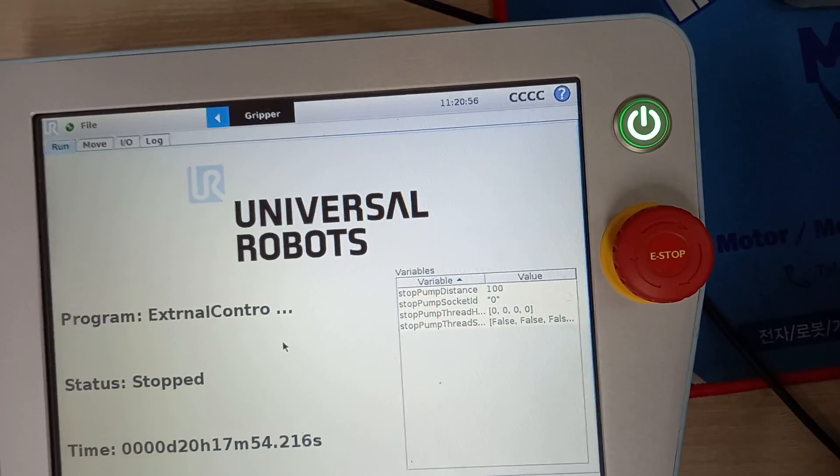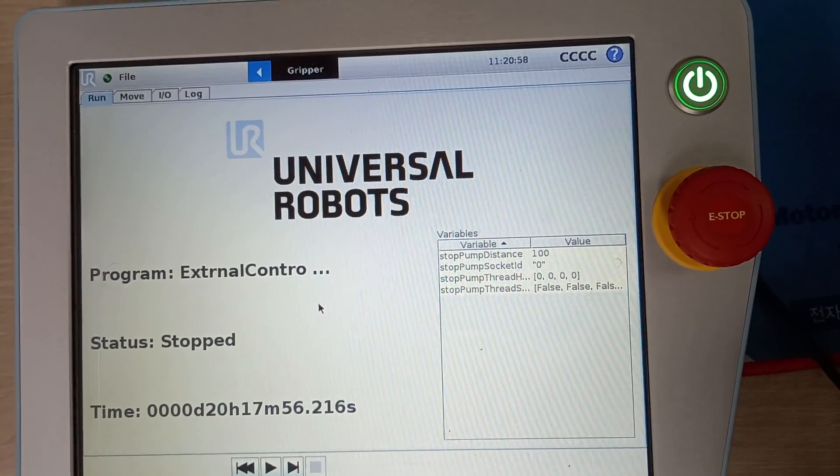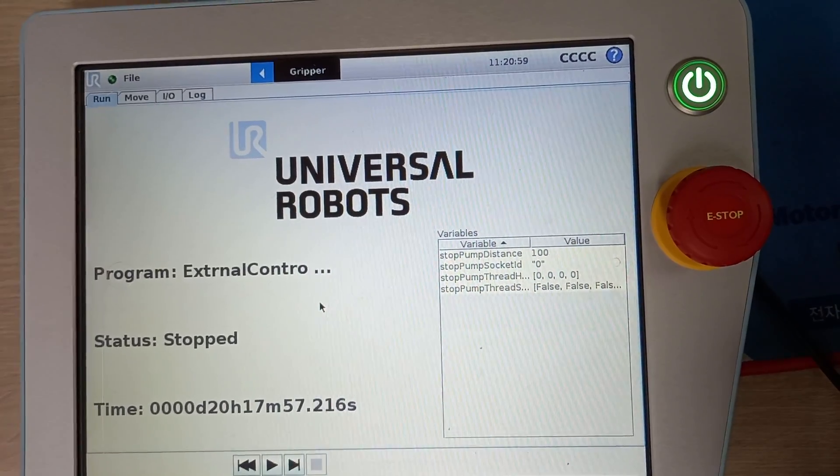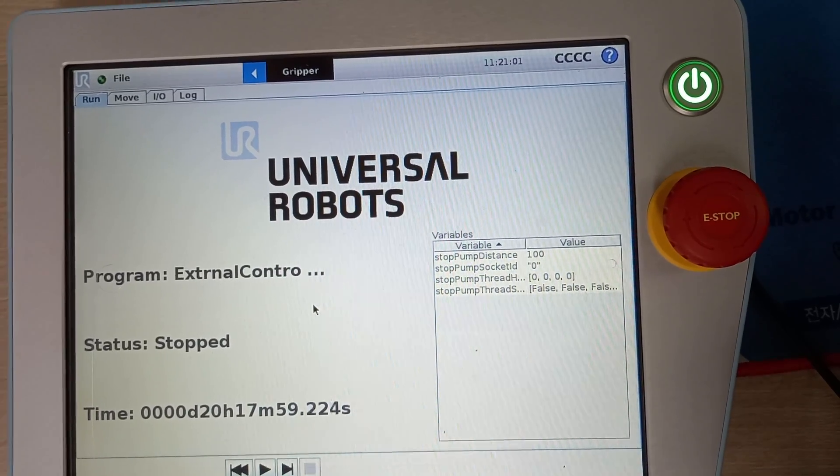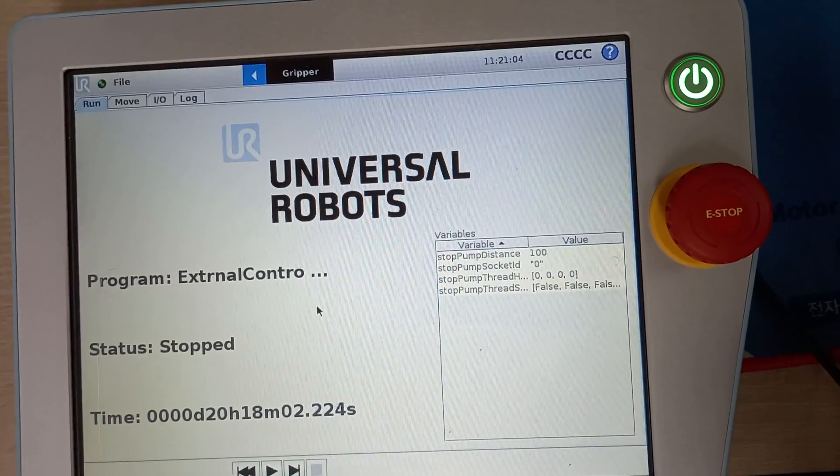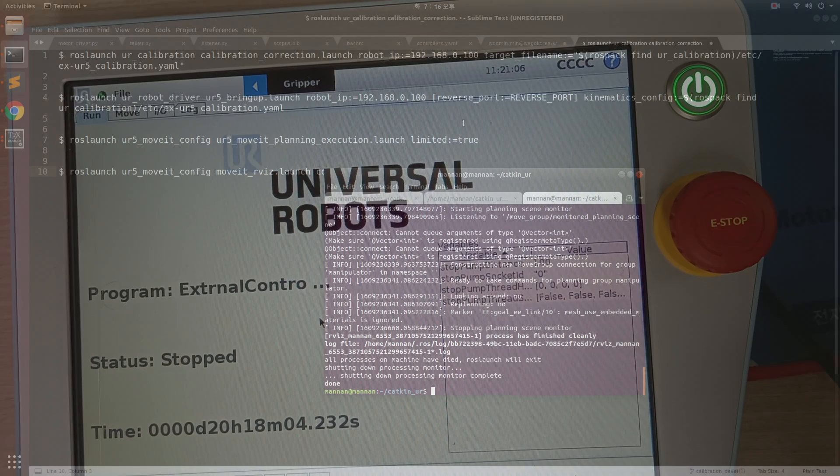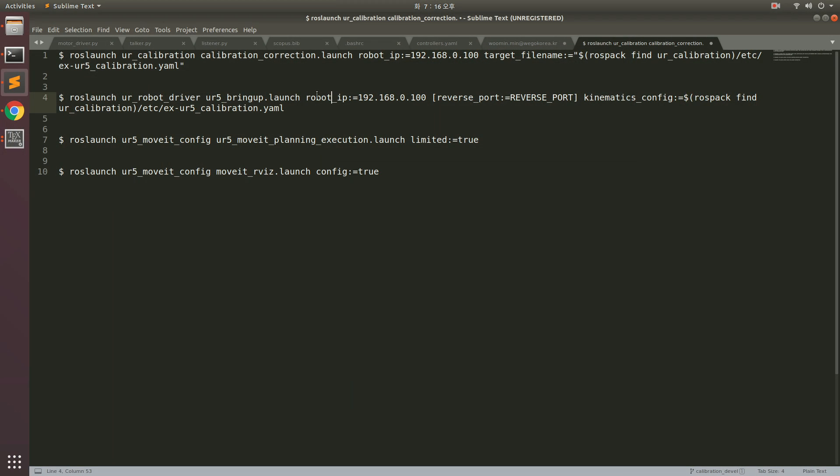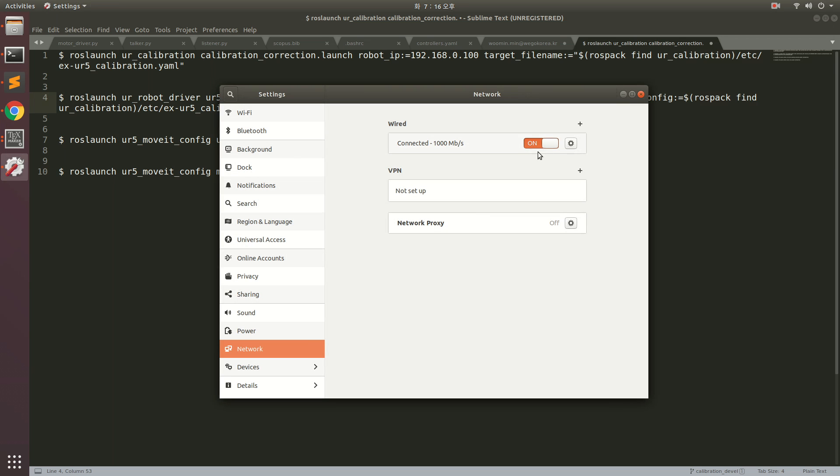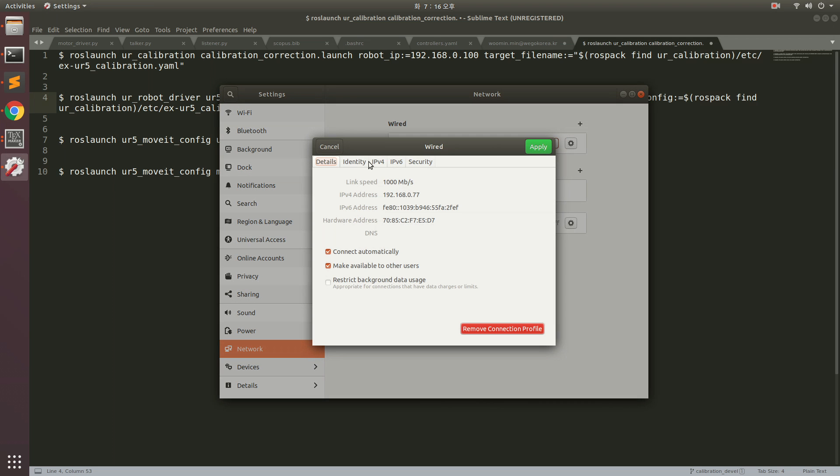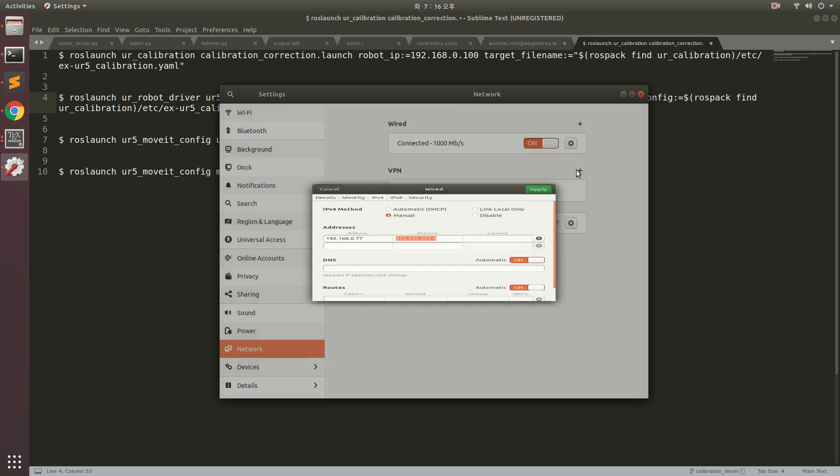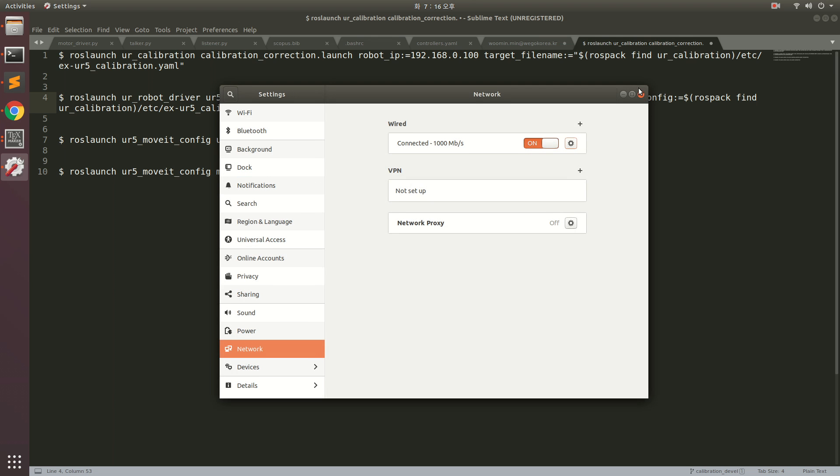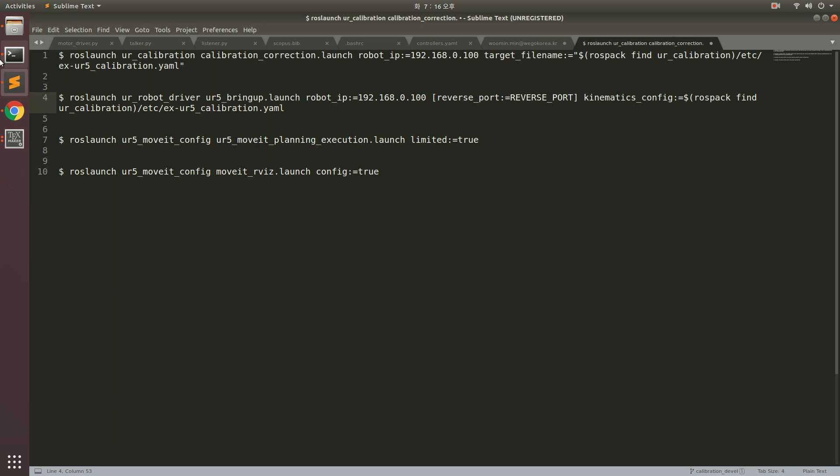Let's go to the system. First of all, let me show you the wired settings in my computer. I have this IP: 192.168.0.777 and subnet mask 255.255.255.0. Once this is set, we are good to go.